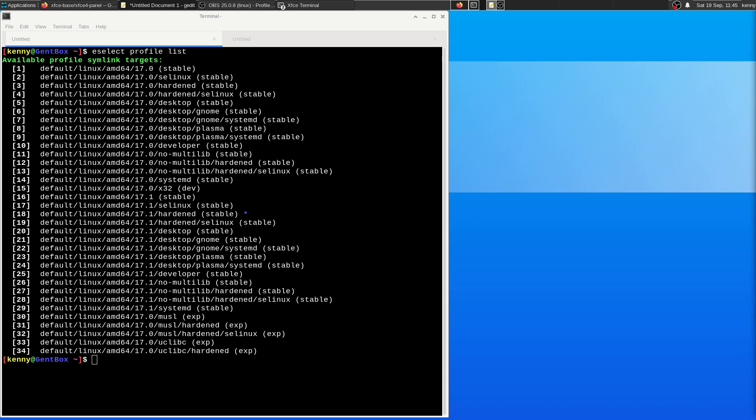It can also force the use flags to be unconditionally set or unset either globally or for the architecture's stable branch or on a per package basis.